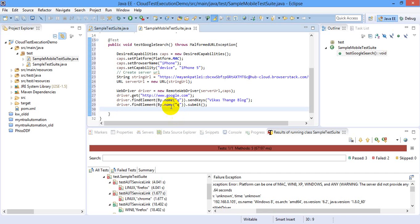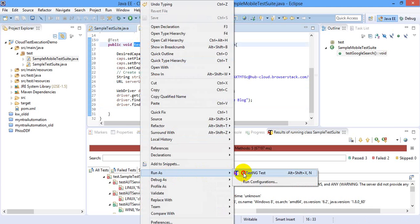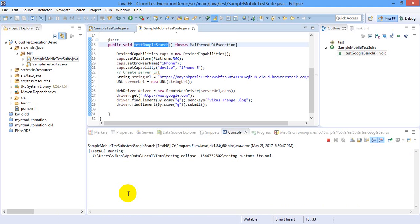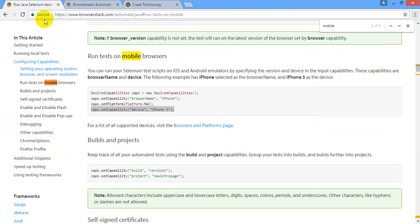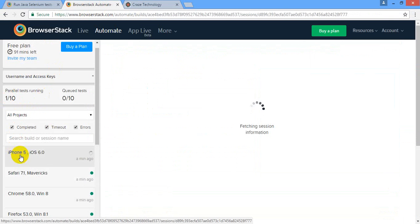Alright, so this is the simplest test case I have. Let's give a try to run it on BrowserStack.